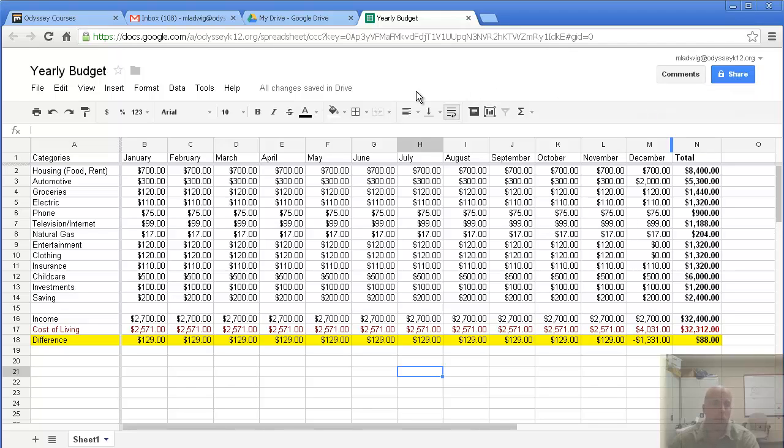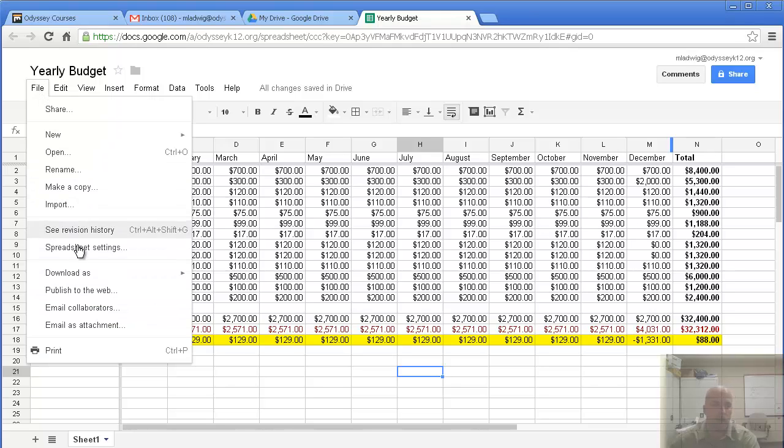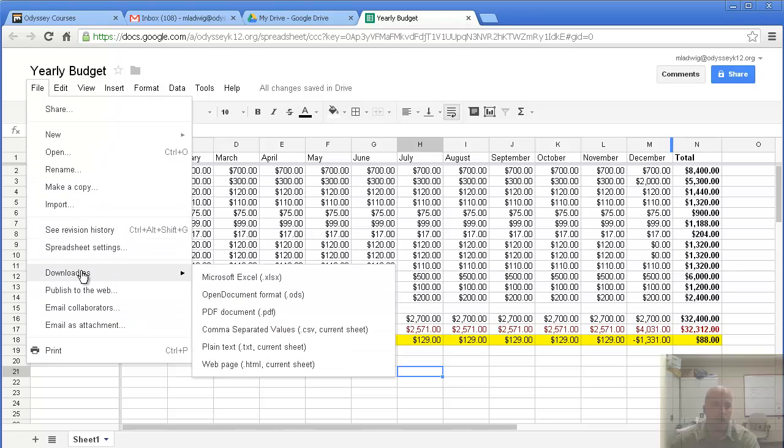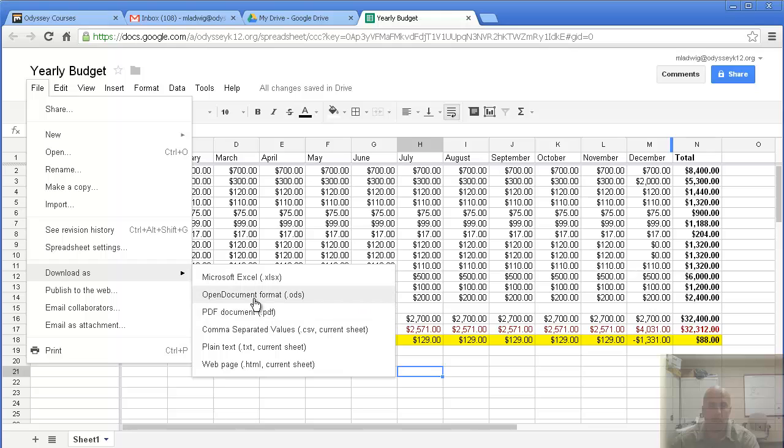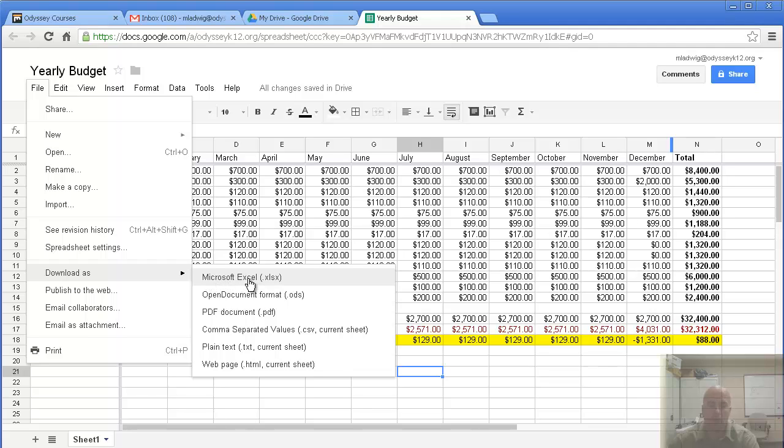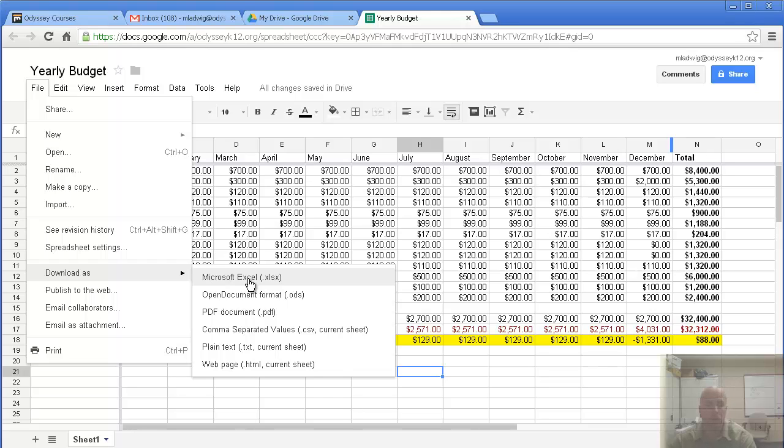Maybe you want to send it in a different format. If you go to file, you can go to download as, and you have a bunch of options. Maybe you want to save it as a CSV file, PDF, or an open document format. Probably the most popular is going to be Excel. If you click on this option, you can save it as an Excel document. This means if someone else wants to open it up in Excel, they can. And then you can email it to them and they can save it at their computer. And it works pretty slick.